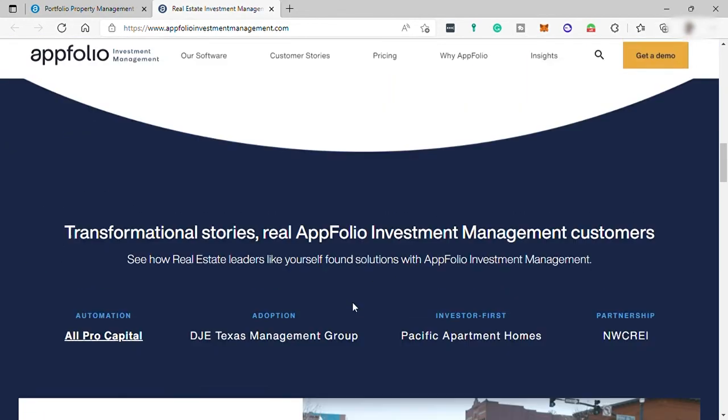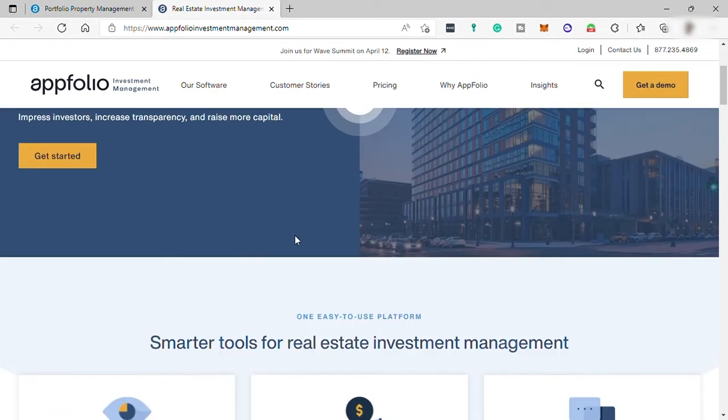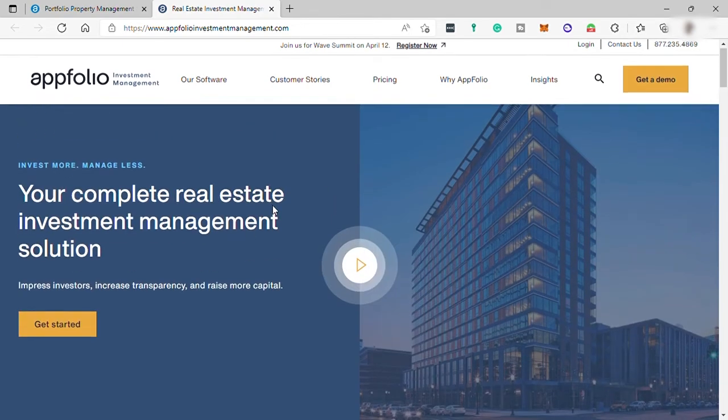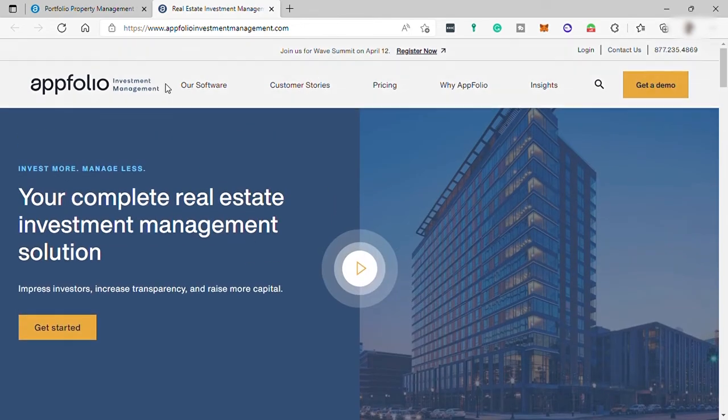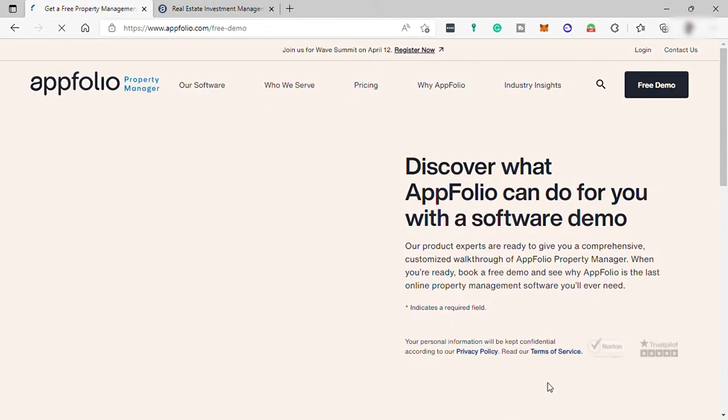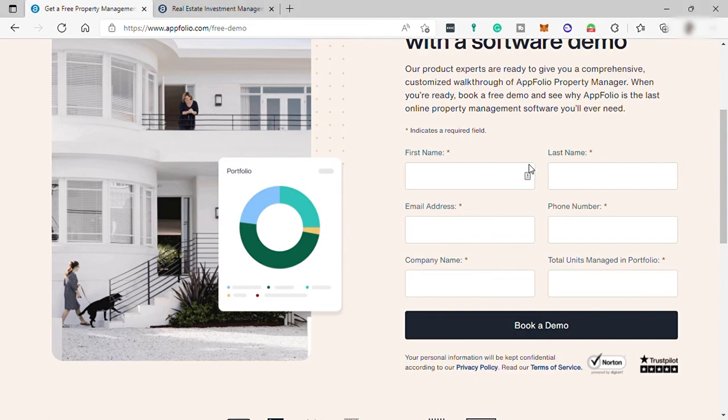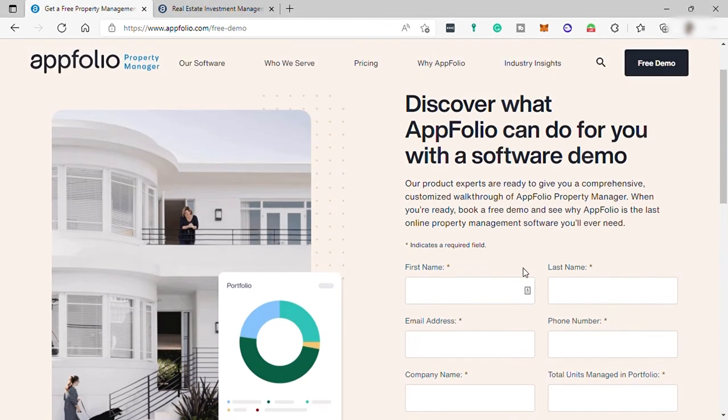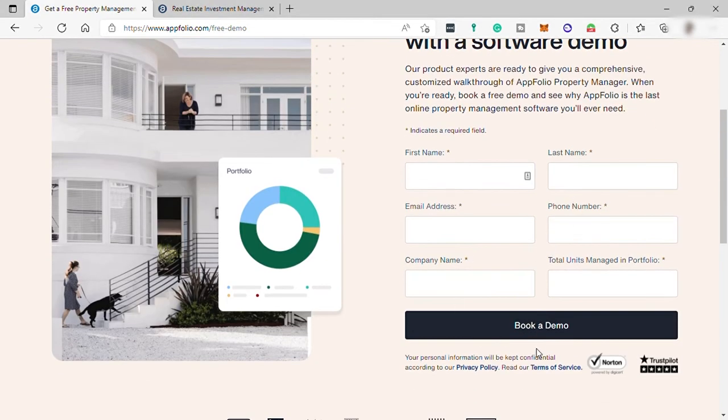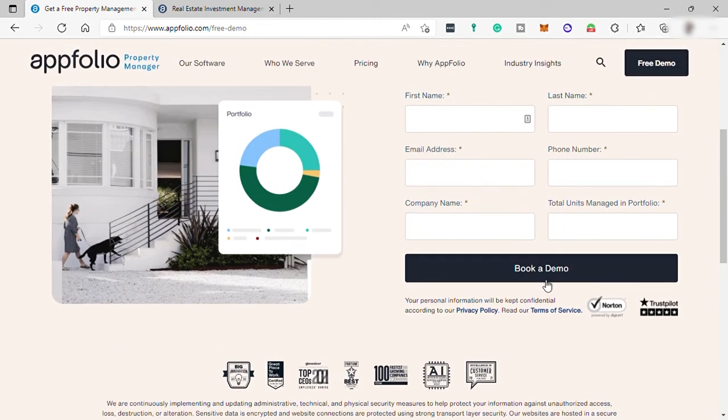To create an account here to start your business with AppFolio, you need to first book a demo. Click here on free demo and just fill out this form. Once you're done, click book a demo. Once you request a demo, a member of their team will reach out to you to serve as your first point of contact and set up a quick introductory call to learn more about your portfolio, your properties, and business structure.